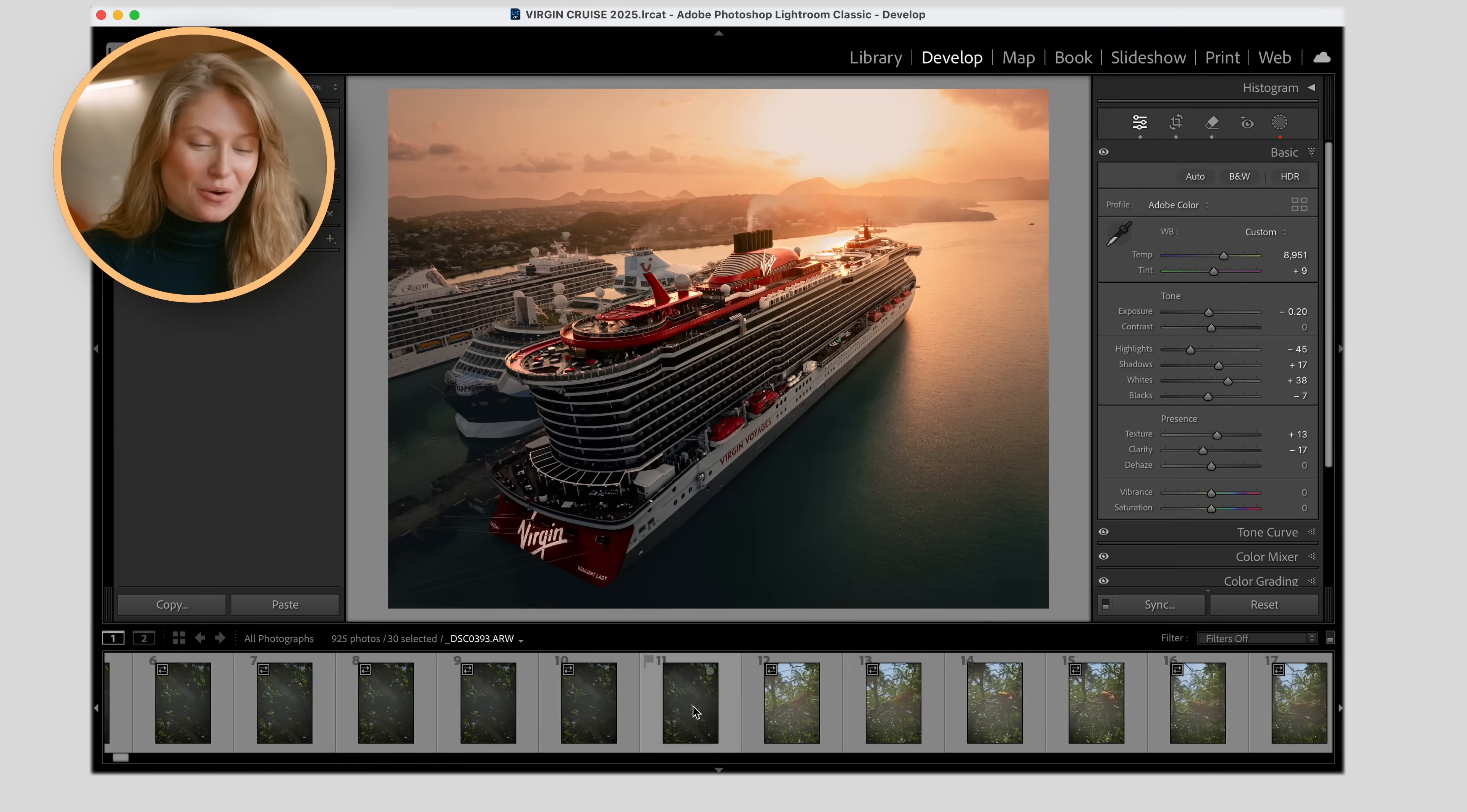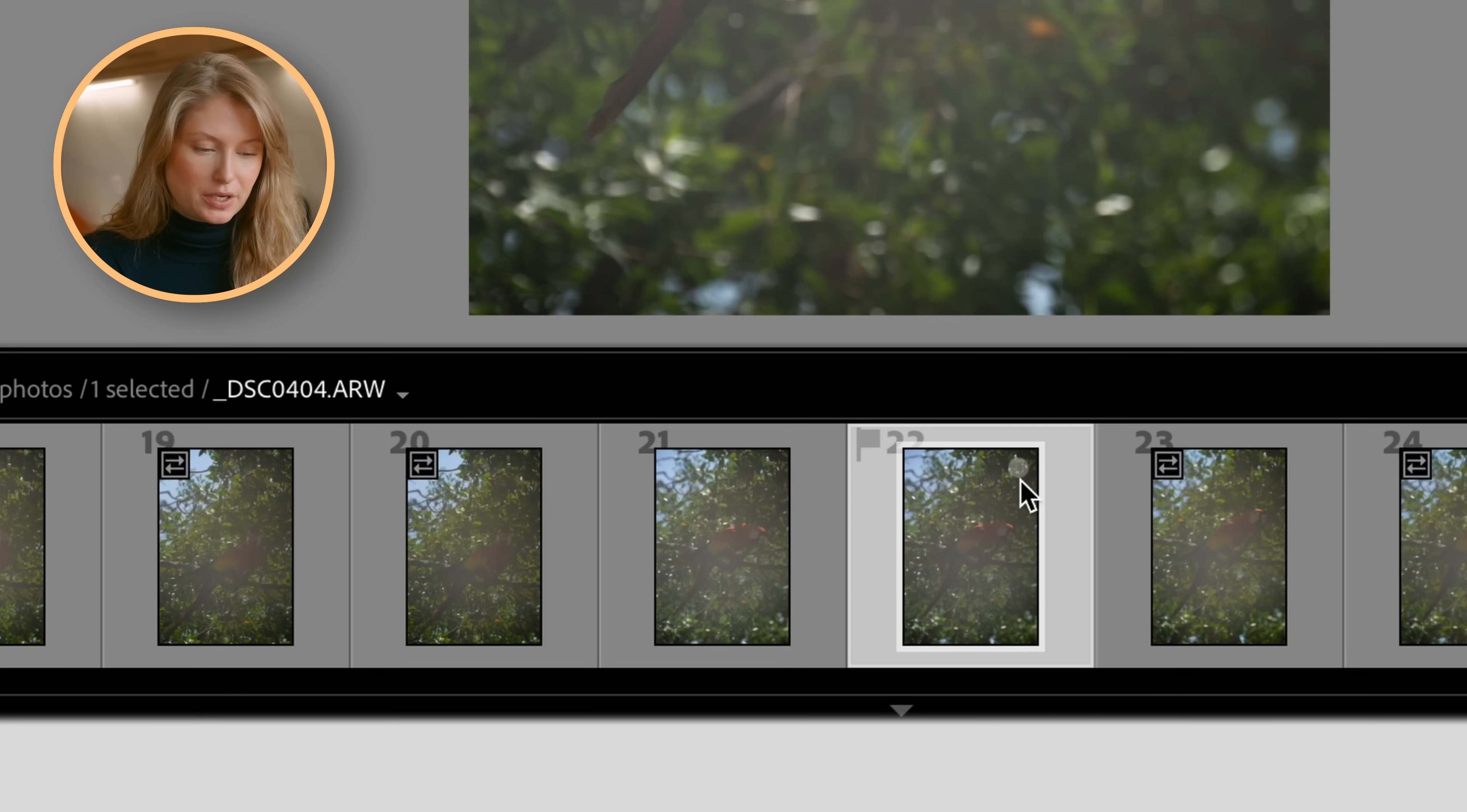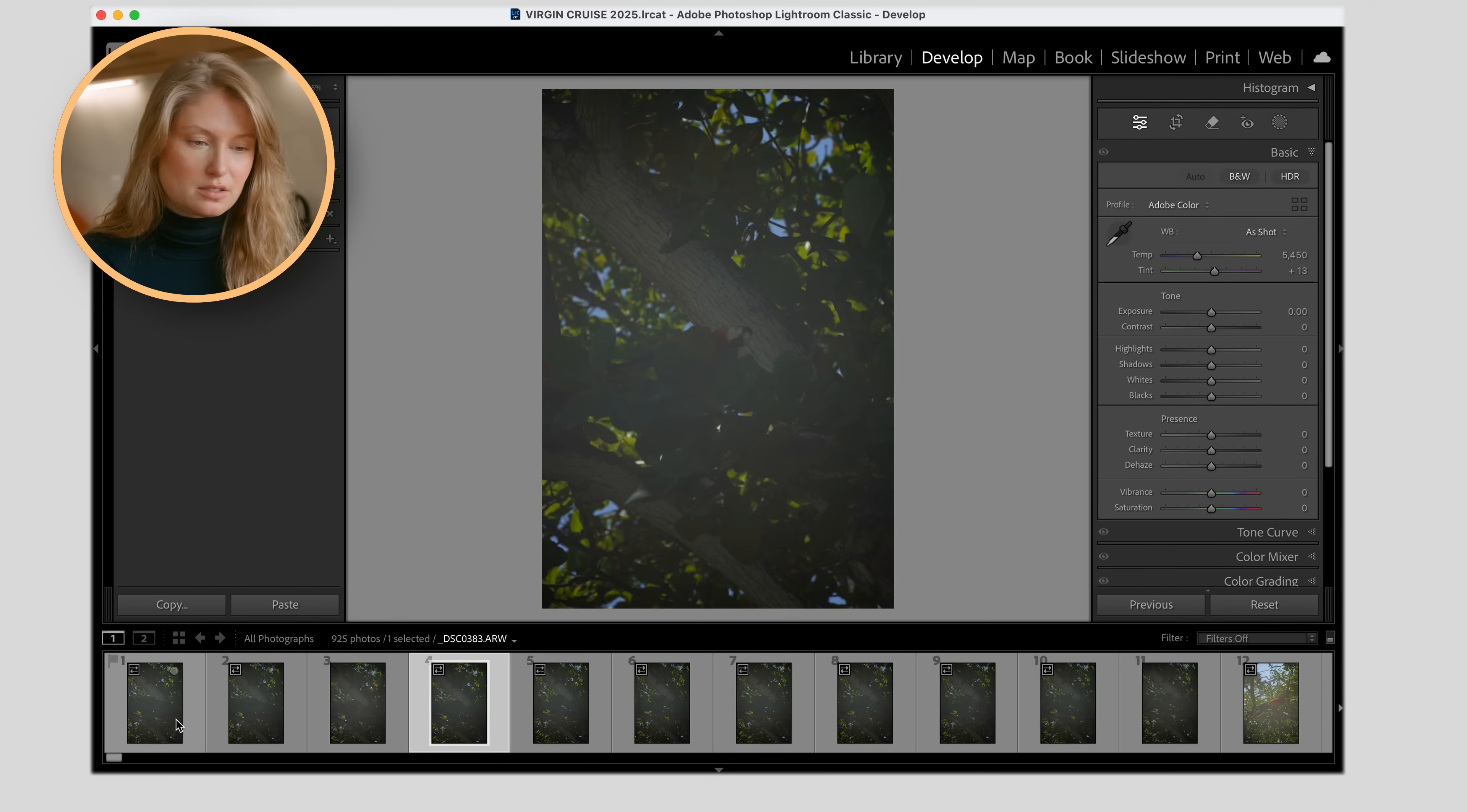So by giving myself a process and kind of an order of operations, it makes it a lot less overwhelming for me. And I kind of have these checkpoints that I know if I get through this, this will take this long. Before I get through this, this will take this long. And mentally, I understand how far I am in the editing process. So I comb through everything and I like to add it to my Quick Collection. So that's what this little circle is up there.